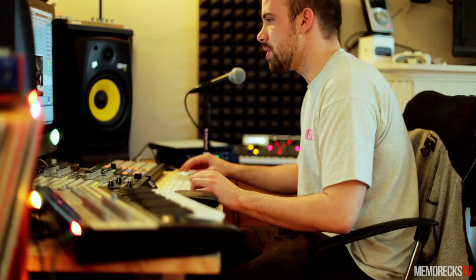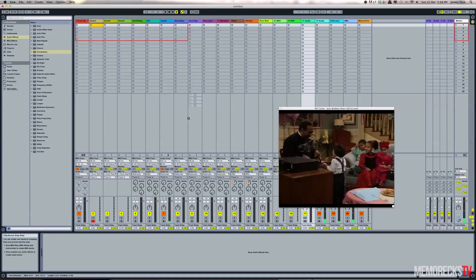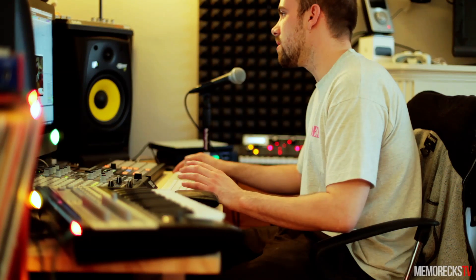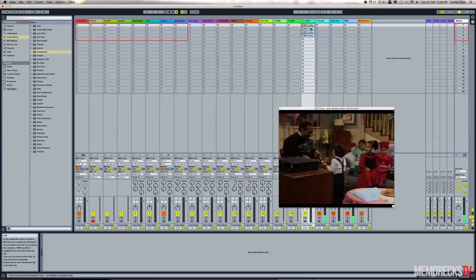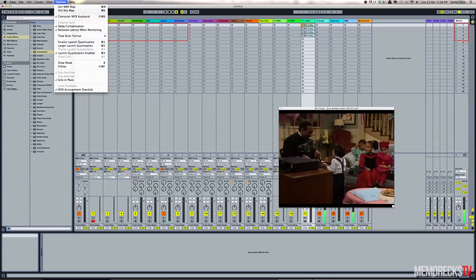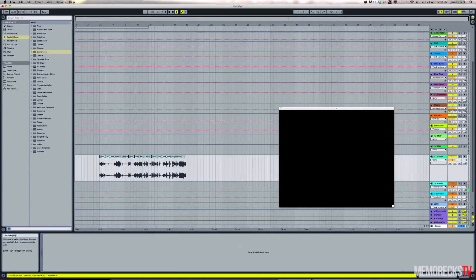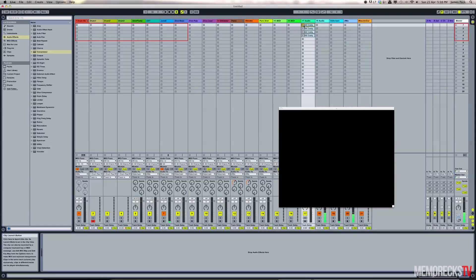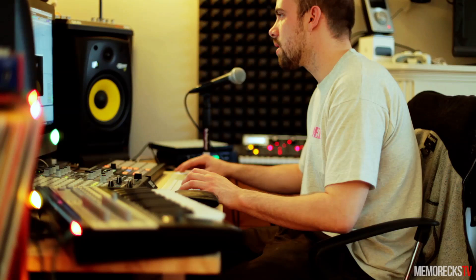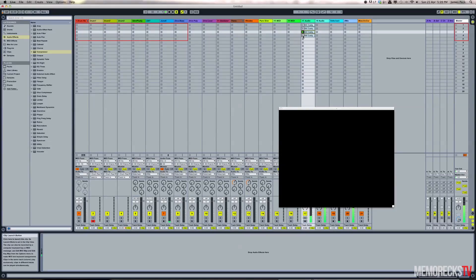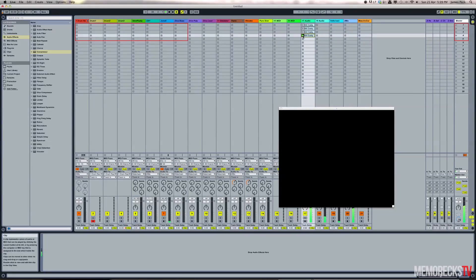I have four different clips here. I'm going to select all of these and drag them to session view. Track 17 is the same track the video is on, so that's going to work out. Now I have these clips up here. I've turned off launch quantization. Let's go to an empty part in the arrangement so this doesn't interfere, and click these clips to trigger them.